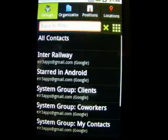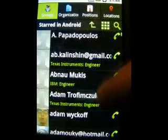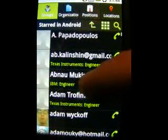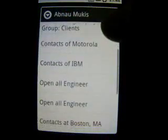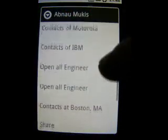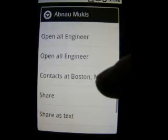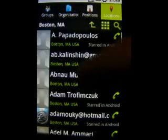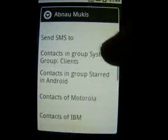In order to discover all contexts one contact belongs to, long-tap a contact. In the context menu are listed all groups the contact belongs to, all organizations, all positions, and all locations. So it is very easy to browse through the contact by group, location, position, or organization, as you need.